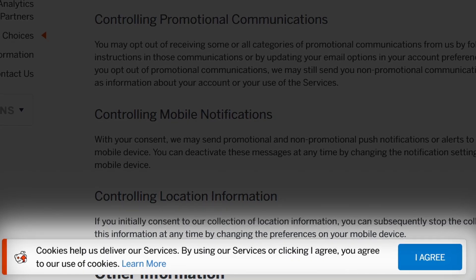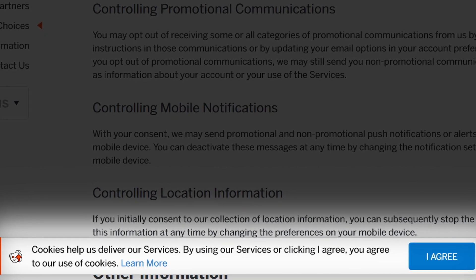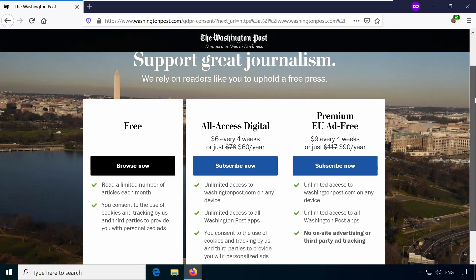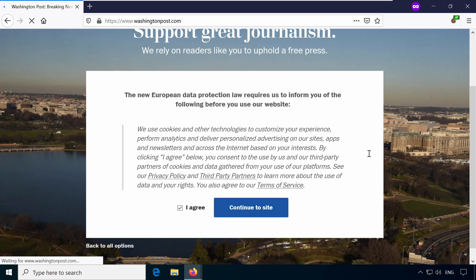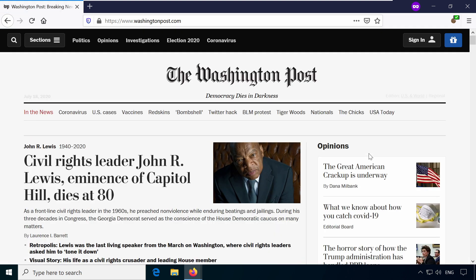I Don't Care About Cookies automatically removes cookie pop-ups or automatically clicks them for you when they come in the form of entire landing pages. The website of the Washington Post is a good example for this.